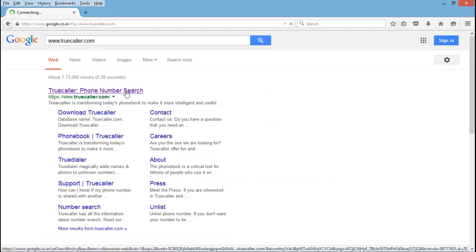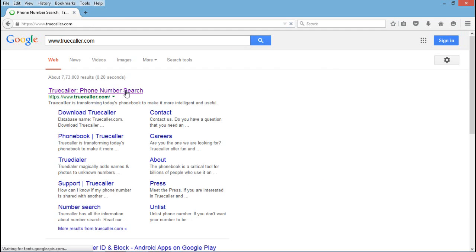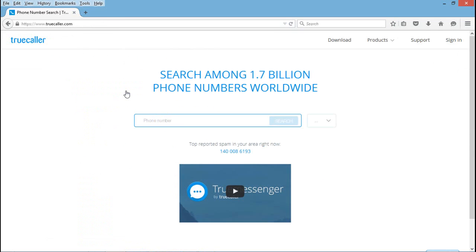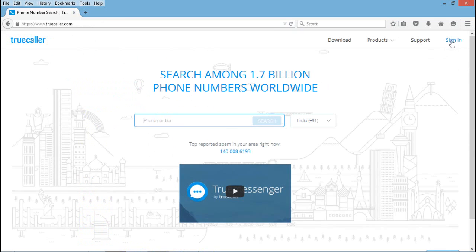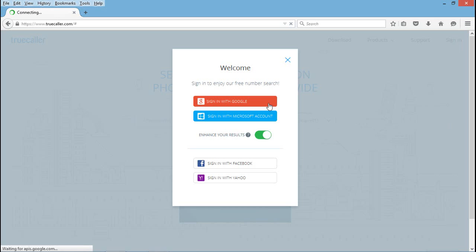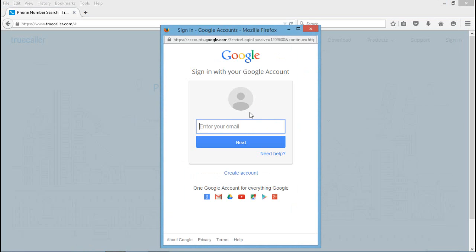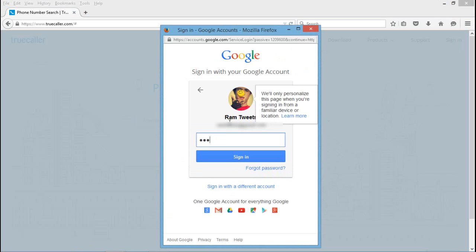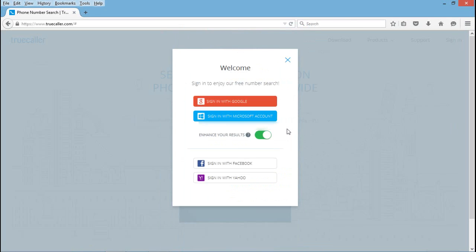Login with your registered email ID that's linked to your TrueCaller account. Select your Google account, enter your email ID and password, and press sign in.